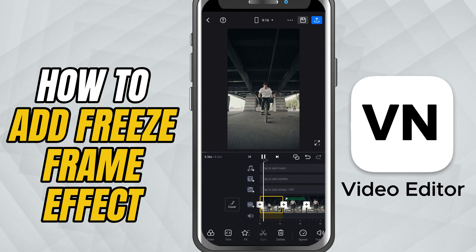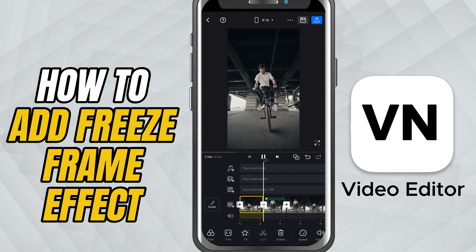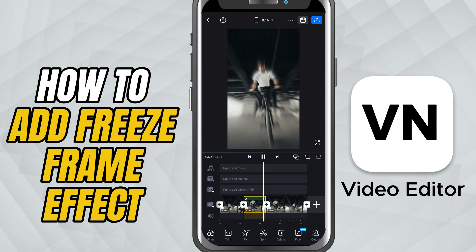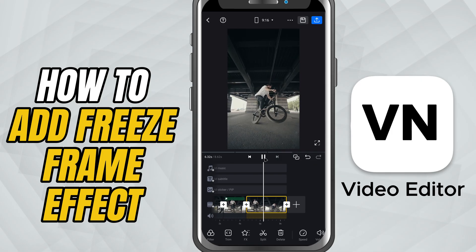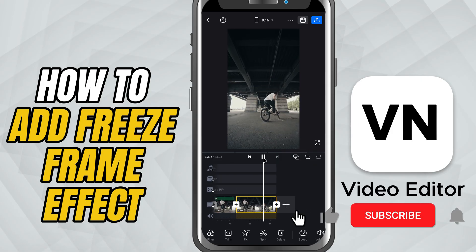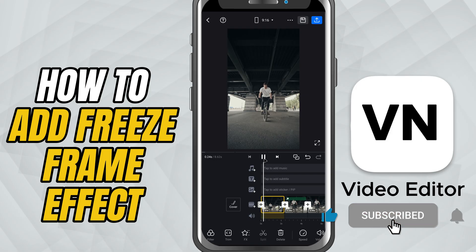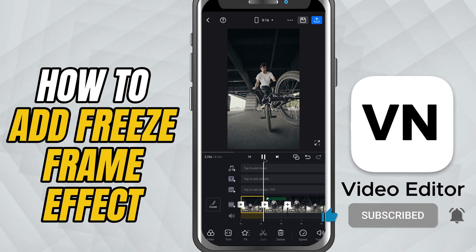Review your work and when it's looking perfect, export it and share with the world. If this helped, don't forget to like, share, and subscribe for more quick VN editing tips.